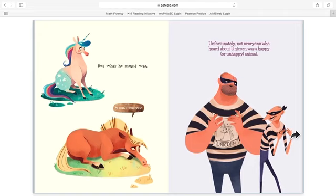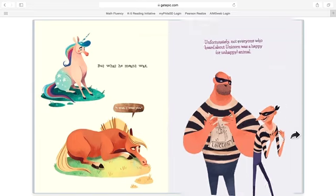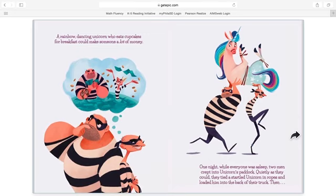Unfortunately, not everyone who heard about Unicorn was happy. A rainbow dancing Unicorn who eats cupcakes for breakfast could make someone a lot of money. One night, while everyone was asleep, two men crept into Unicorn's paddock.